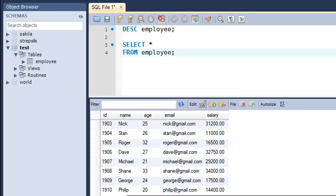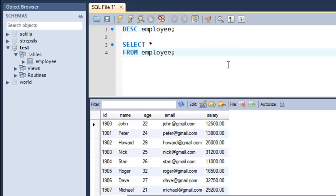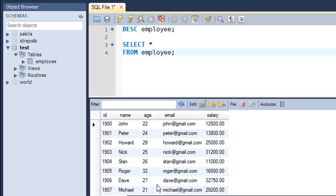Now we're going to see how we can use comparison operators to obtain specific data. When we execute SELECT * FROM employee we get all 15 rows, but suppose we want rows that satisfy a particular condition — like names of all people with age greater than 25, or IDs of people with salary less than 25,000, or how many people have age greater than 28. For that kind of filtering you need comparison operators, which are also known as relational operators in programming terminology.